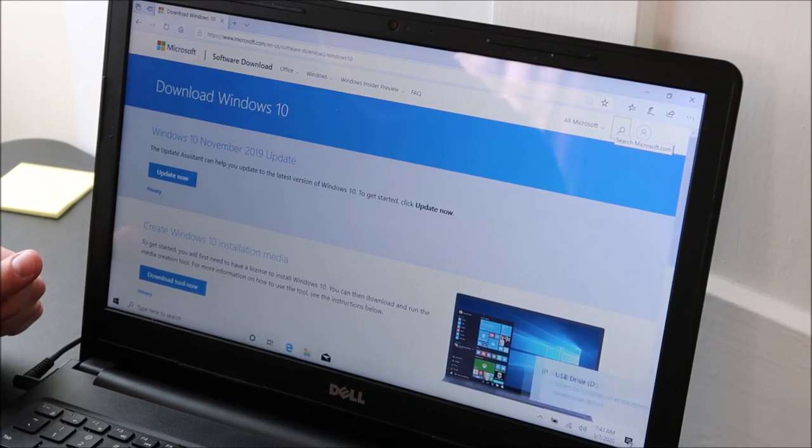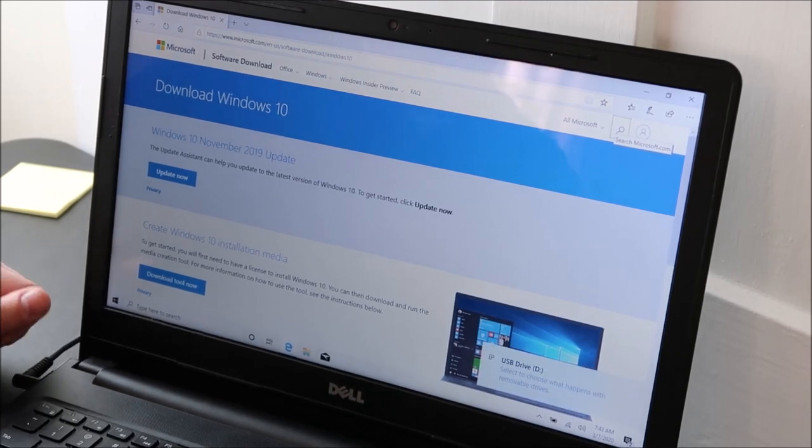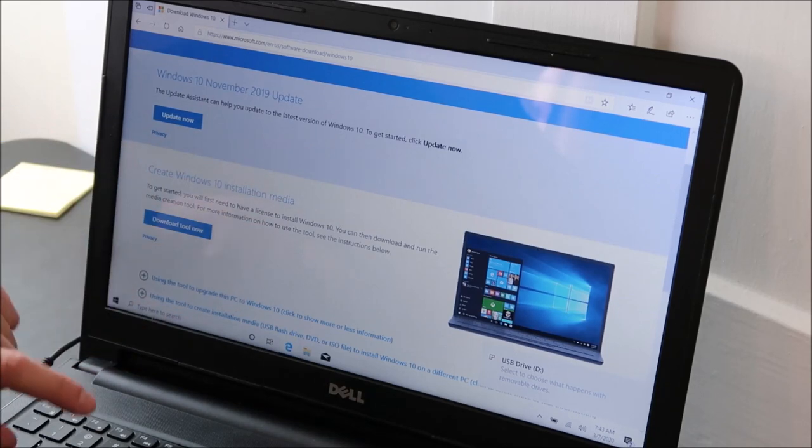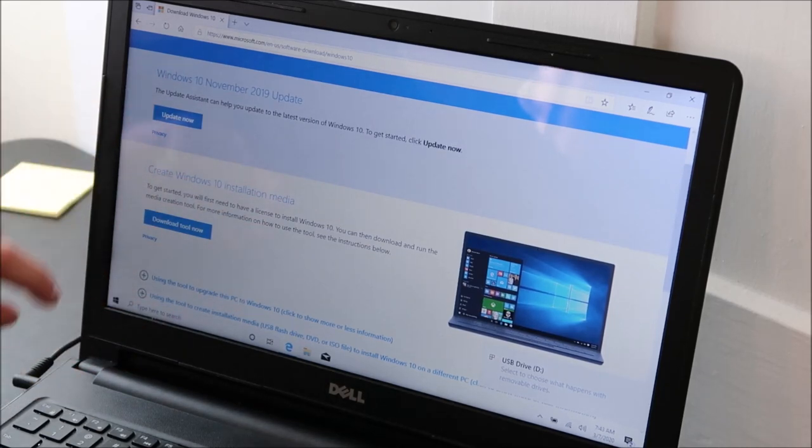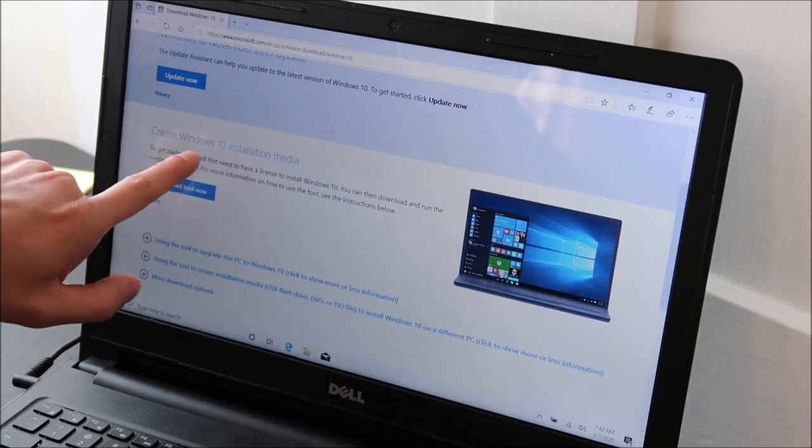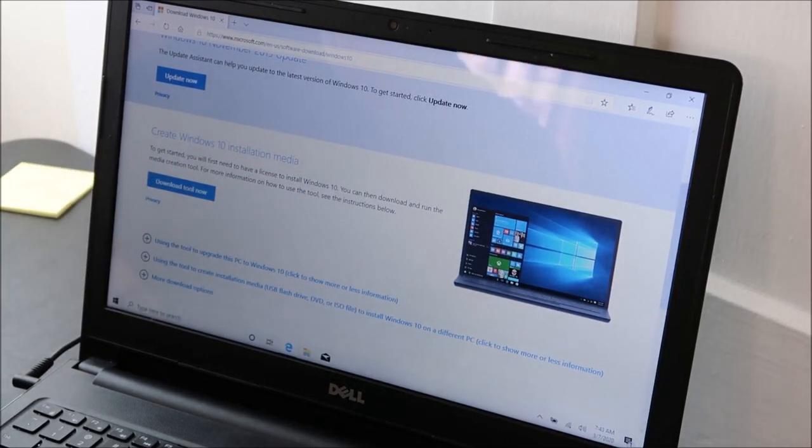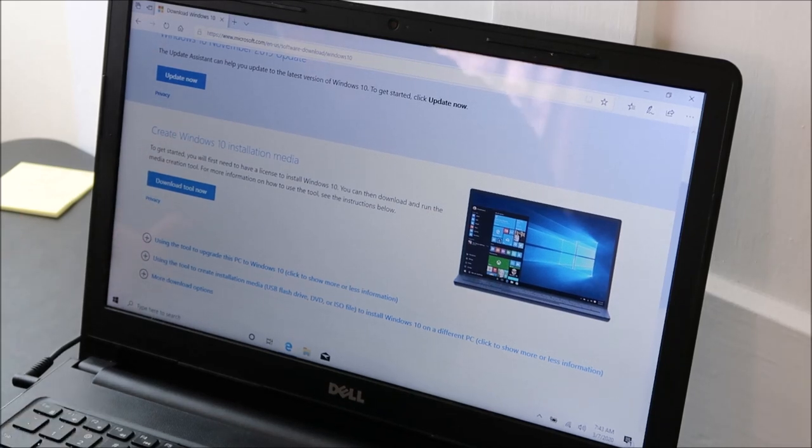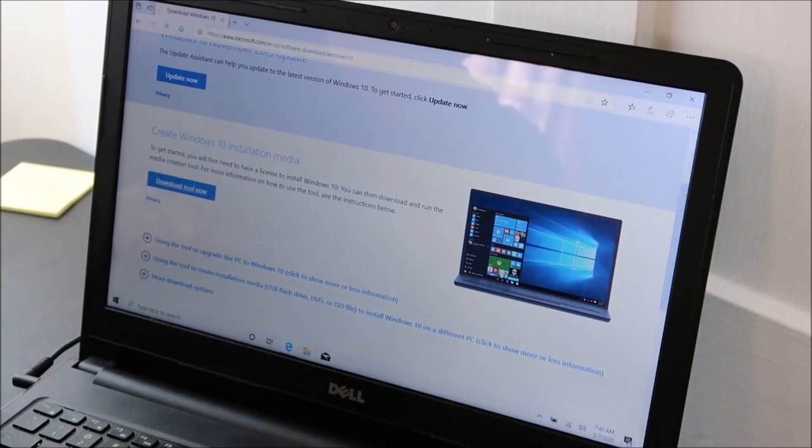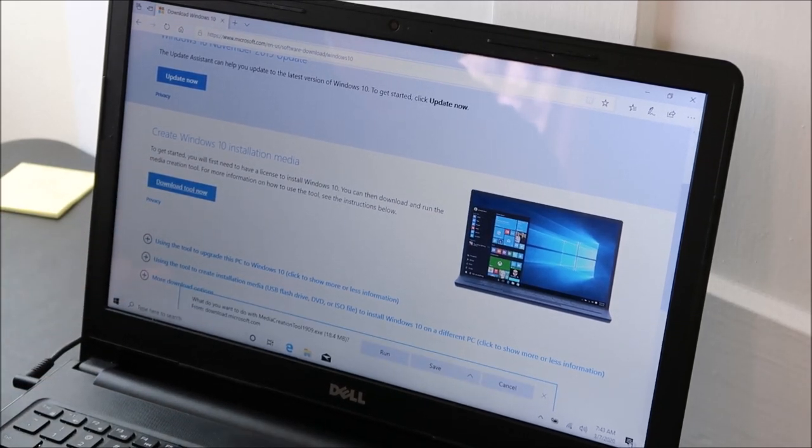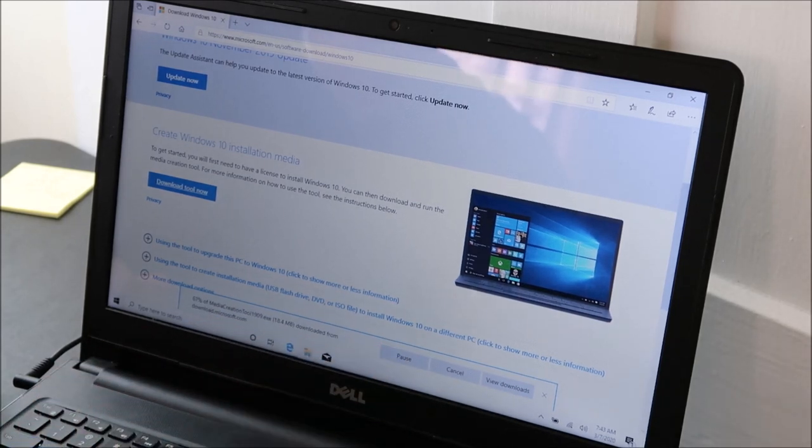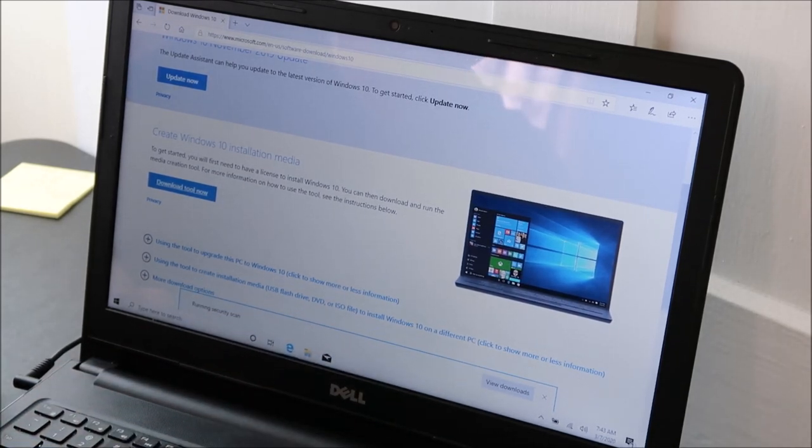If you want to update Windows 10, you can update it here, but I want to create Windows 10 installation media for use on this computer or another computer. So I'm gonna hit 'download tool now,' and then down here I'm gonna hit 'run.' You can just run it right from there.